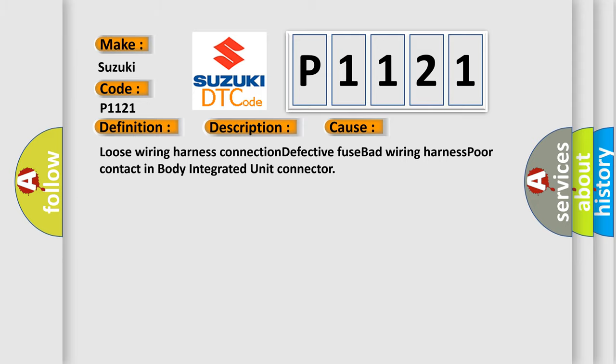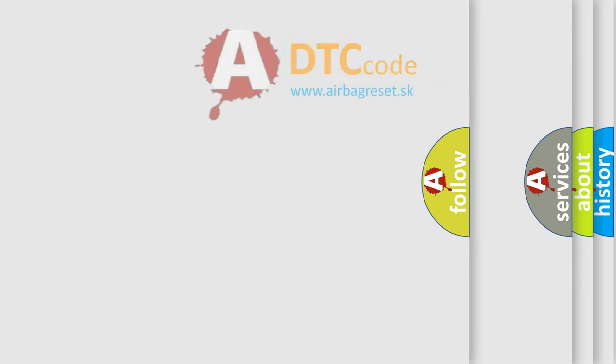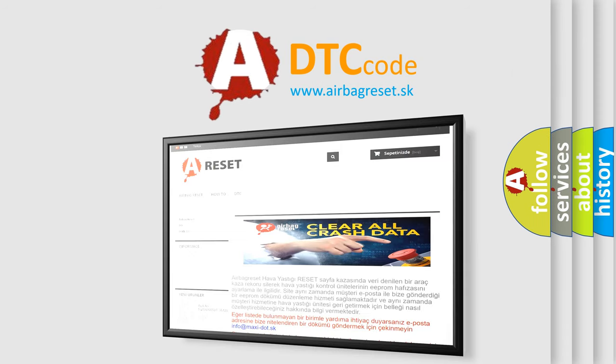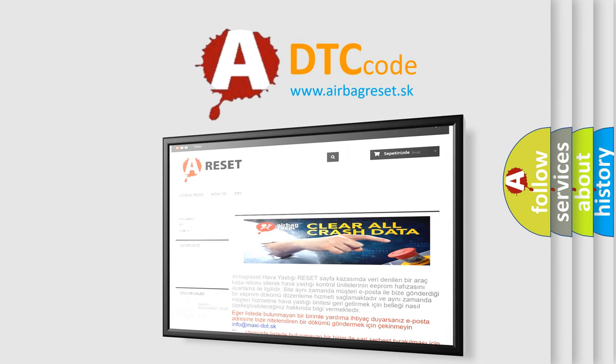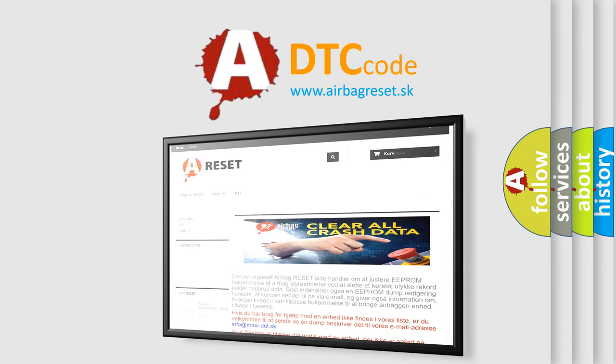The airbag reset website aims to provide information in 52 languages. For more information, please visit our website. Thank you for your attention and stay tuned for the next video.